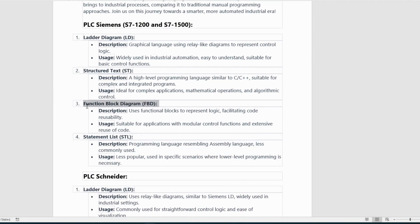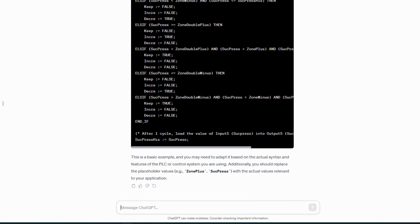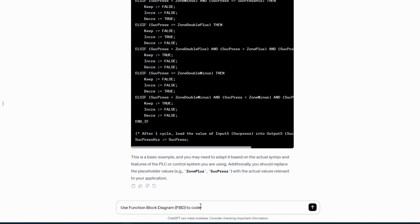3. Function Block Diagram (FBD) — Description: uses functional blocks to represent logic, facilitating code reusability. Usage: suitable for applications with modular control functions and extensive reuse of code.